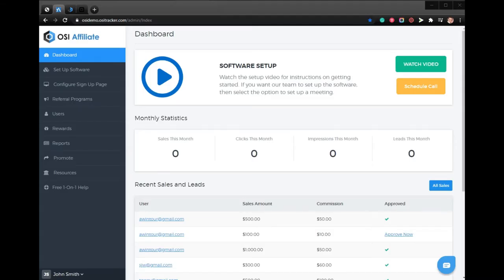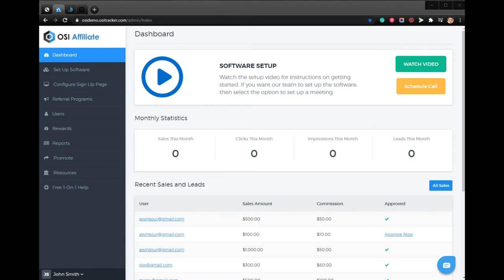In this video I'll be showing you how to set up social sharing for Twitter for your Square affiliate program using OSI Affiliate software. Within our software we provide the ability for you to have your affiliates share via Twitter.